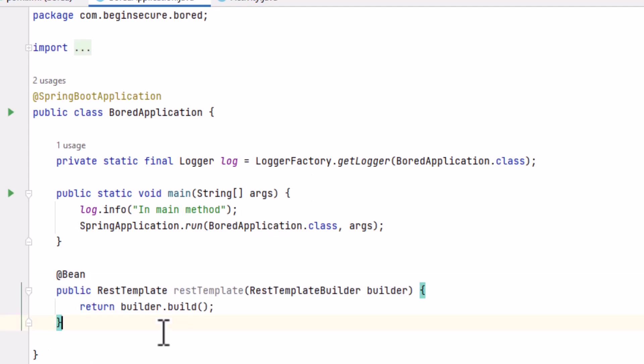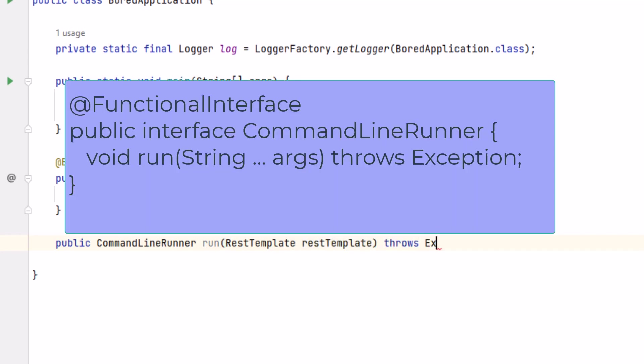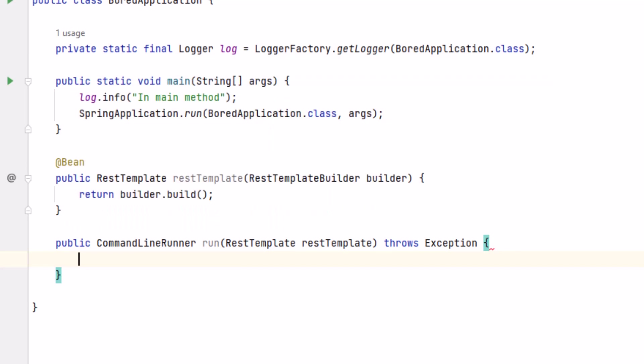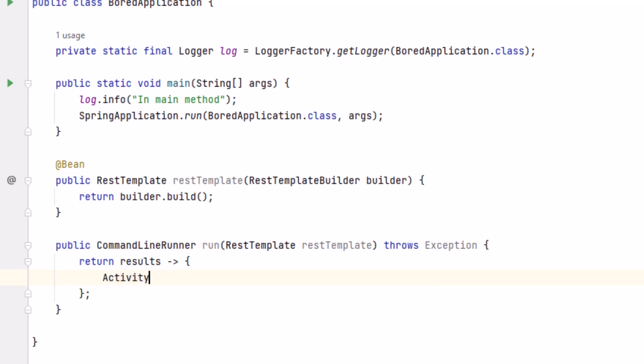Next, we'll create a command runner and implement the run method. It will use our REST template to call the board API. Command line runner is an interface which is annotated with the functional interface and has a single method called run. This means rather than creating a new class, we can just create a new method, implement the run method, and annotate it with @Bean so Spring will find it. We'll return the results using the arrow operator and create our lambda expression in braces. We'll create an object called activity of type activity, which we created earlier.